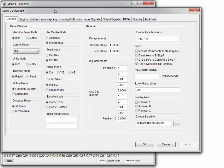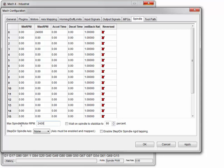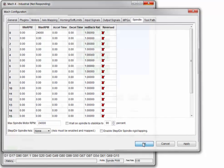Go to Mach, then Spindle. I'll use 24,000 for both, and you want to make sure your max RPM is the same in both fields. Keep your minimum RPM at zero here — on your VFD you may set a minimum of 12,000. Hit OK.